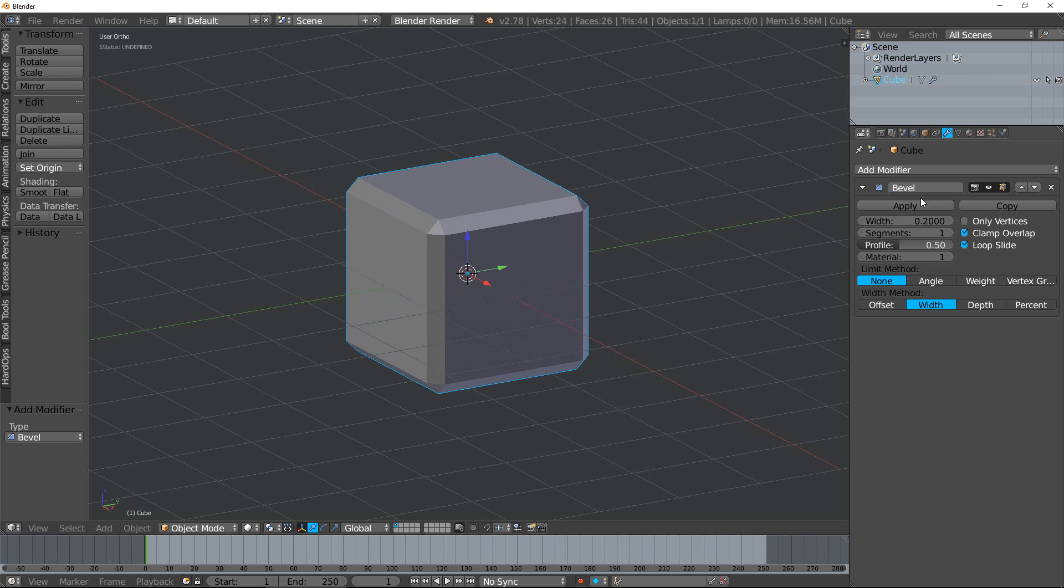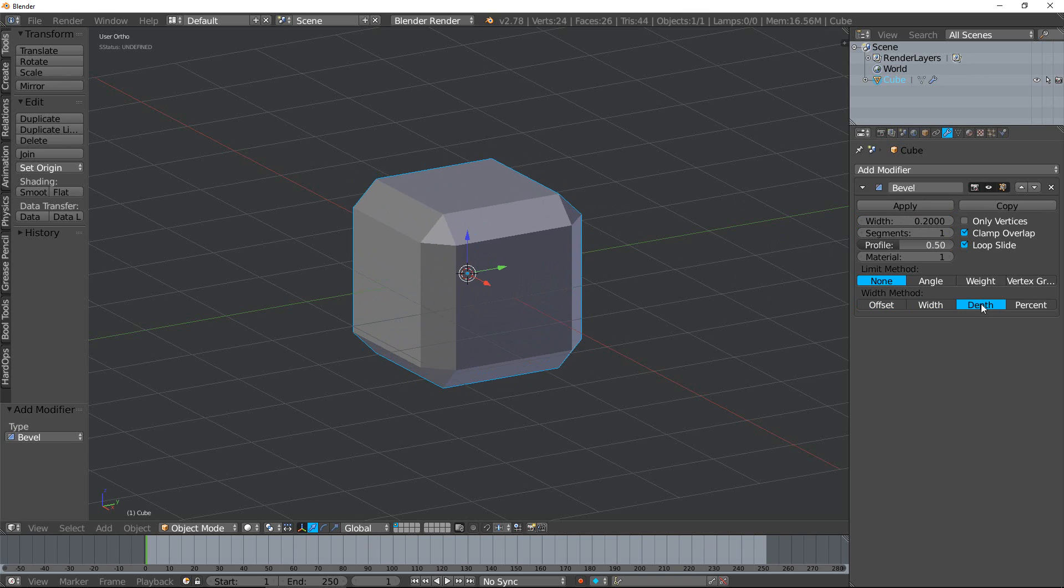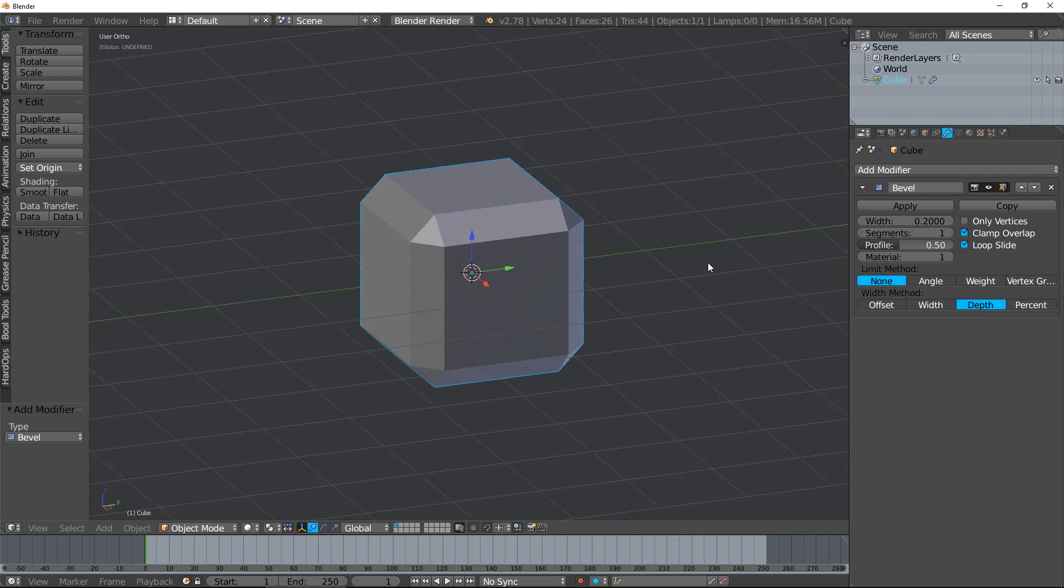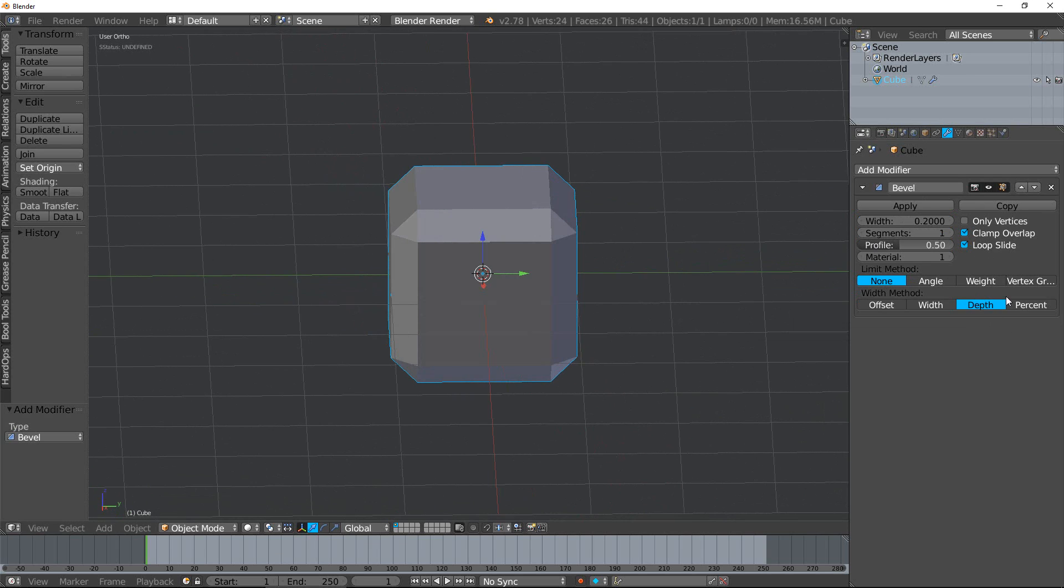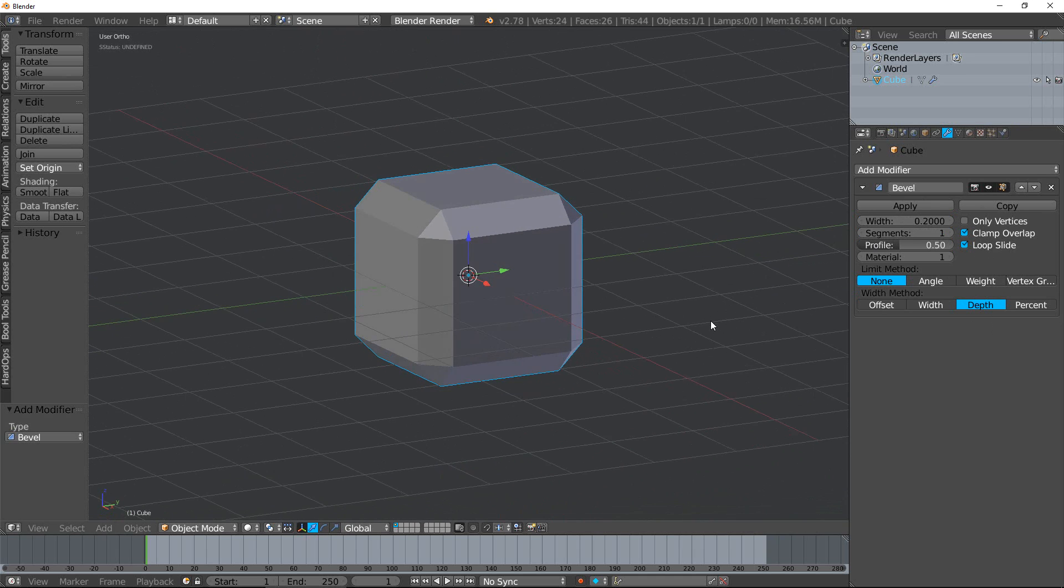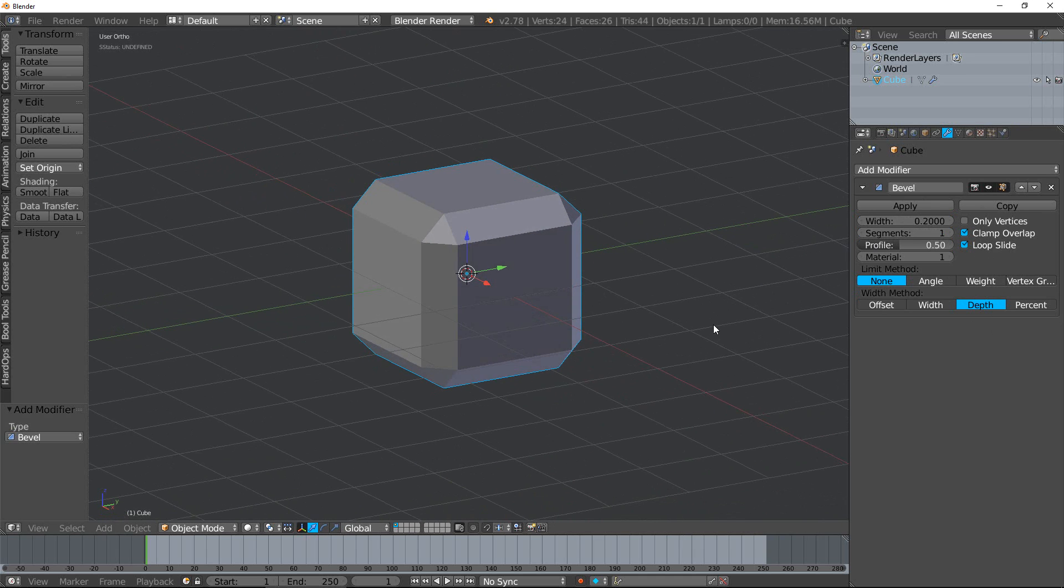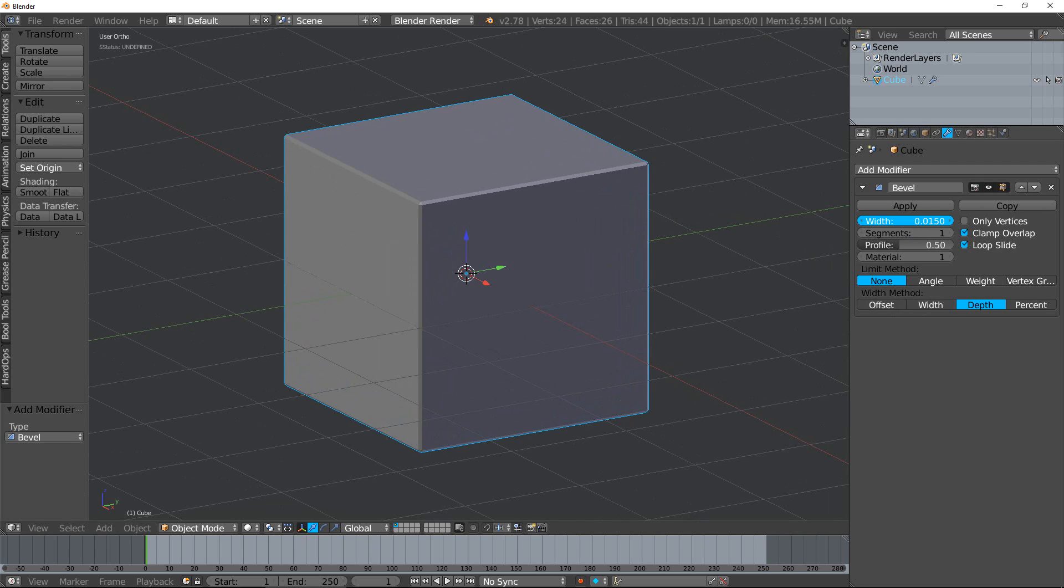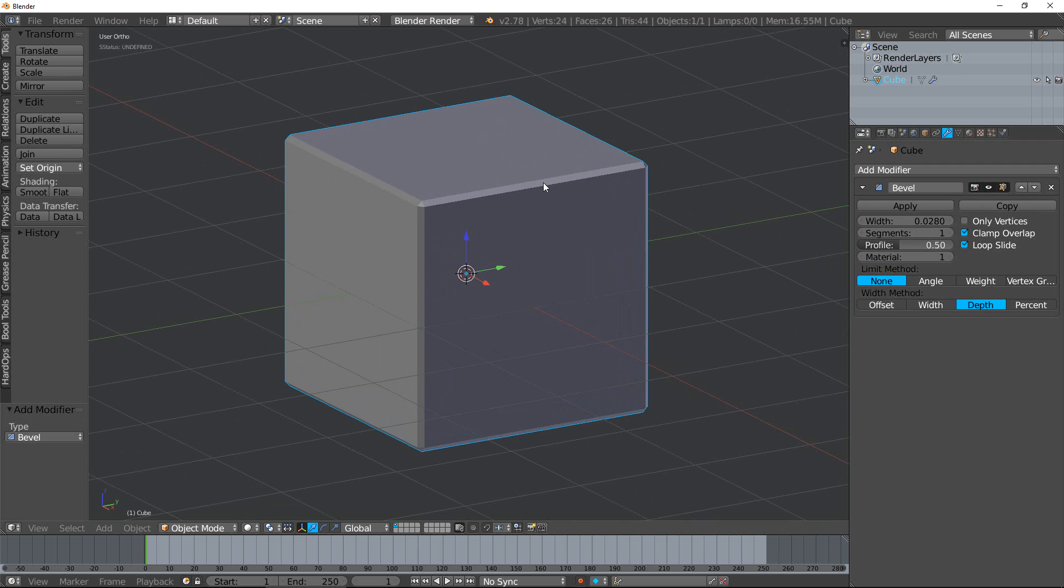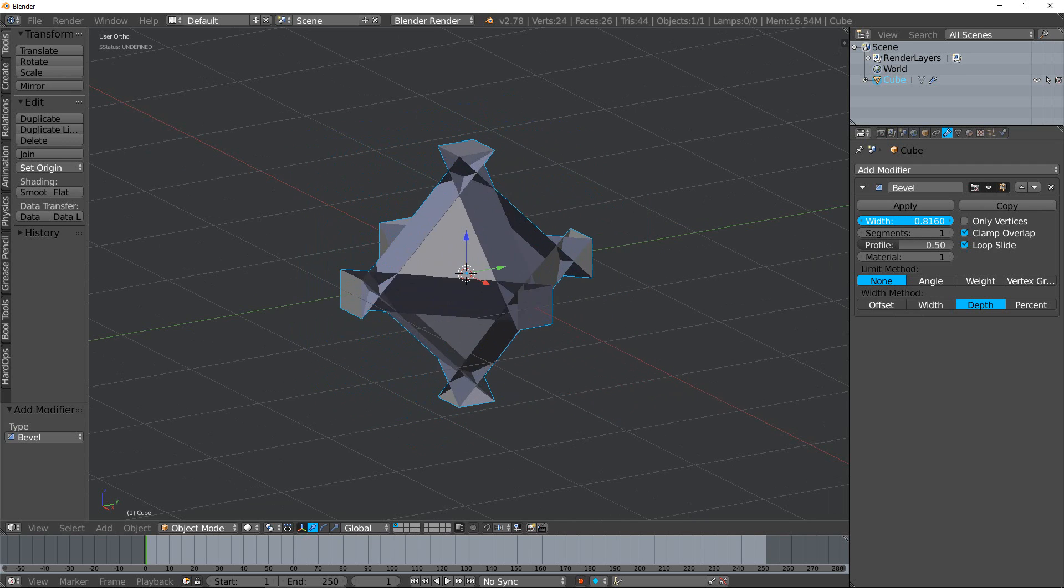And the last one is a very strange one. I don't really use this one very much - it has its uses, but not a whole lot that I've found for my particular workflow. It is the perpendicular distance from the original edge to the beveled face. That's what depth is. You can play around with it, see if you need it. I don't use that very much.